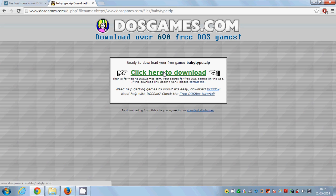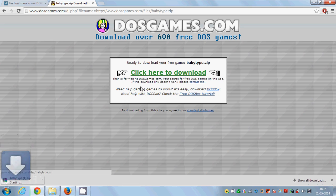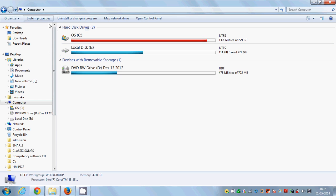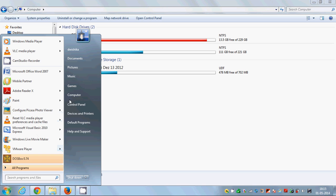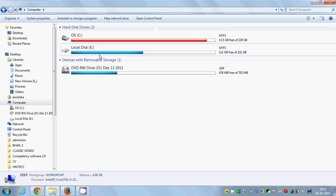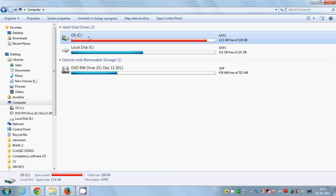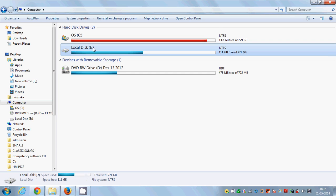I'm going to download Baby Type zip and once this zip file is downloaded, I'll go to My Computer. You can go to Start and click Computer. From there go to a drive — C drive or E drive, it doesn't really matter — just go to a particular drive where you want to store your game.